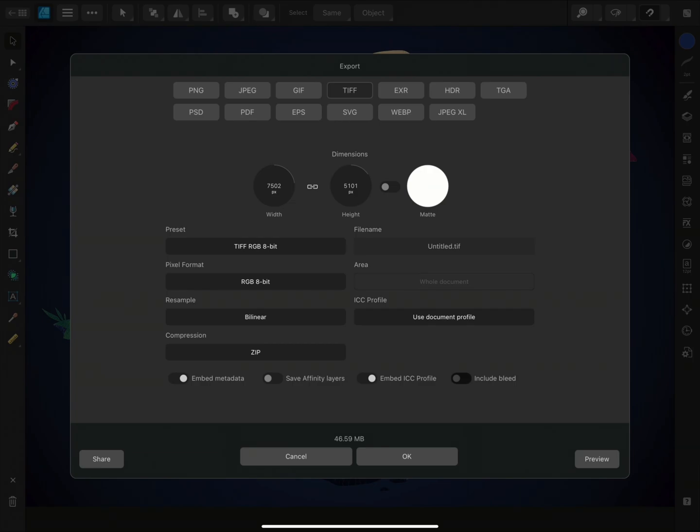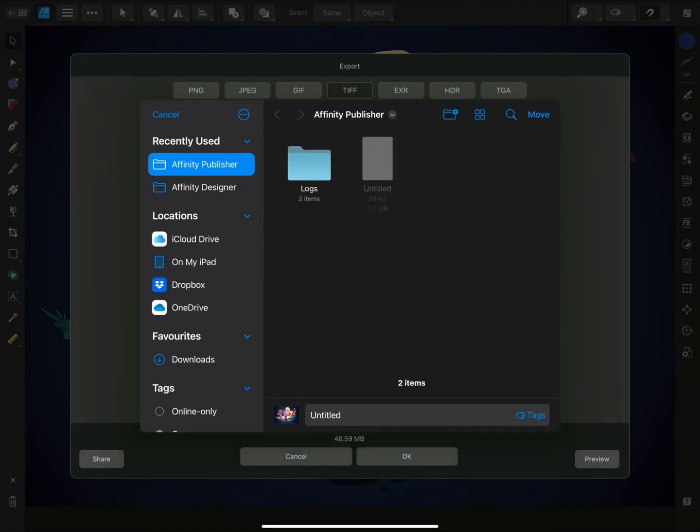Once you've set your export settings, there are three different ways of exporting through this dialog. Tapping OK will bring up the files dialog, allowing you to export directly to your iPad, iCloud storage or another cloud storage service.